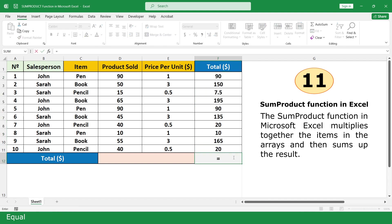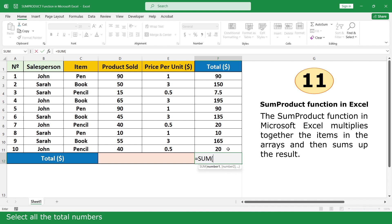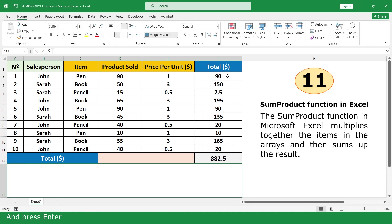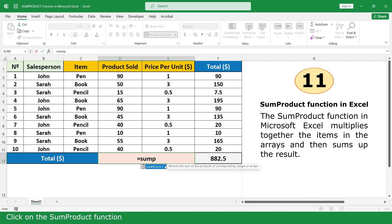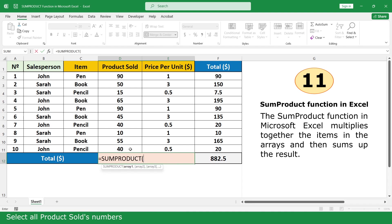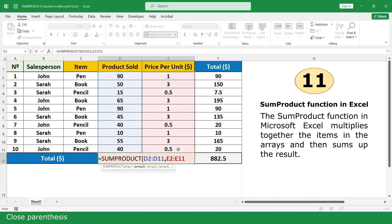Now use the SumProduct Function. Type equal, click on the SumProduct Function, select the total mark range, close parenthesis, and press Enter. Then use SumProduct to calculate overall: equal, click on SumProduct Function, select all product sold numbers, comma, select all price per unit numbers, close parenthesis, and press Enter.